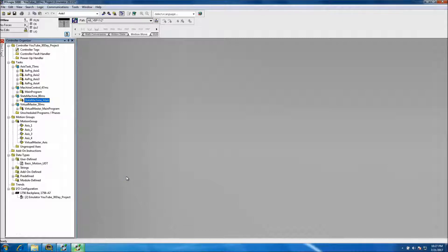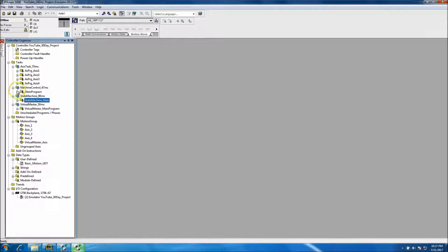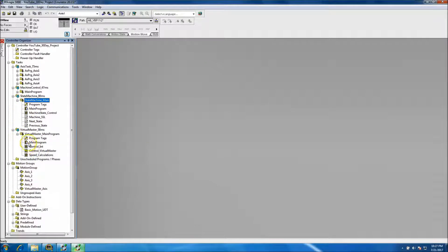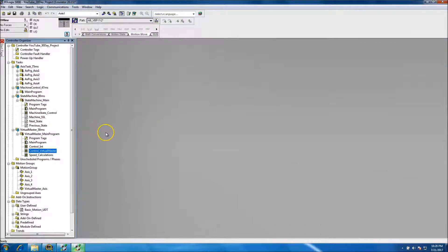This is Day 10 of the servo motion 30-day project. In Day 9 we did the actual system test, making sure everything we've done so far with the logic, the axes, and everything is working properly. We haven't had anything in the state machine yet, but we did add the virtual controls — speed controls and stuff. That's a quick review of Day 9; we'll start with Day 10 right now.